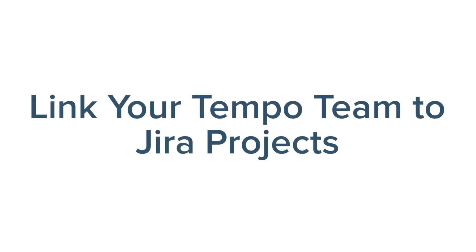In this lesson, you'll learn how to link your team to the JIRA projects on which they're working, as well as associated agile boards.